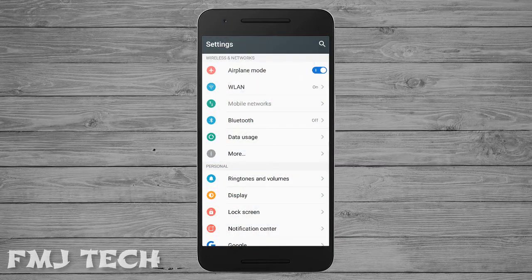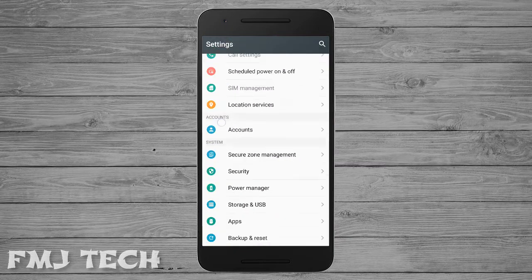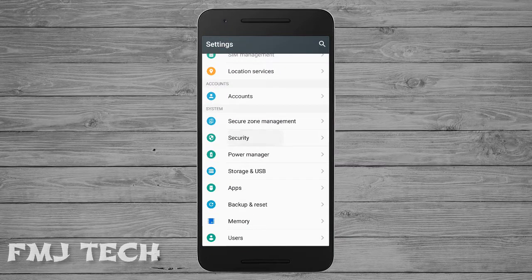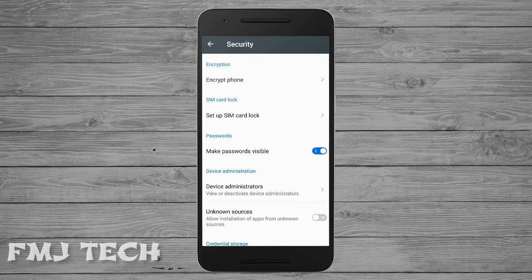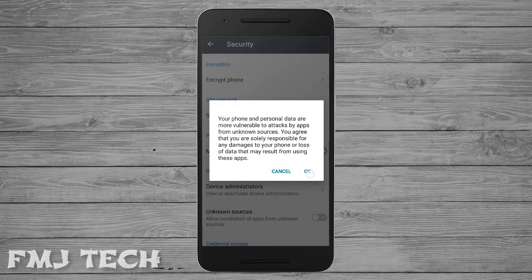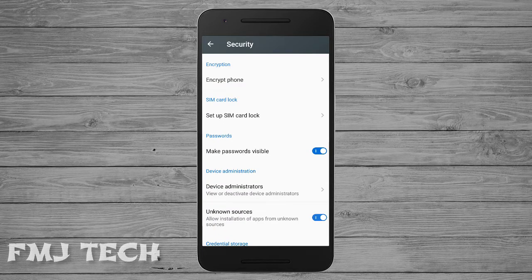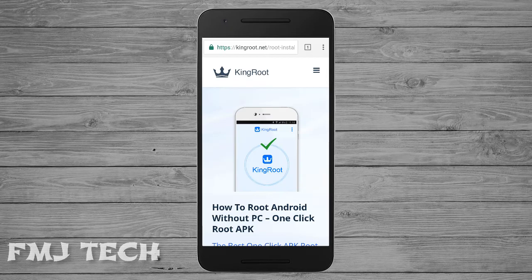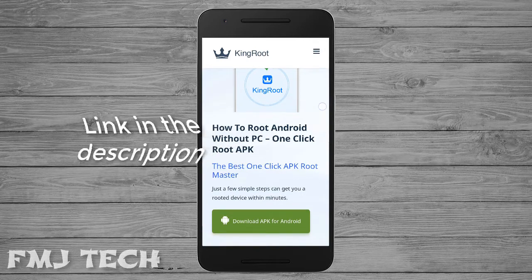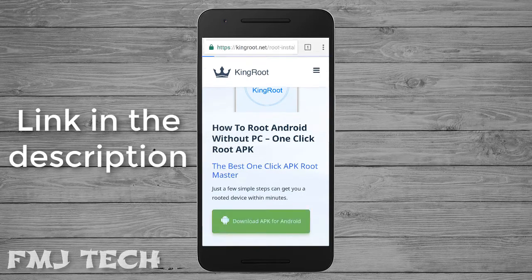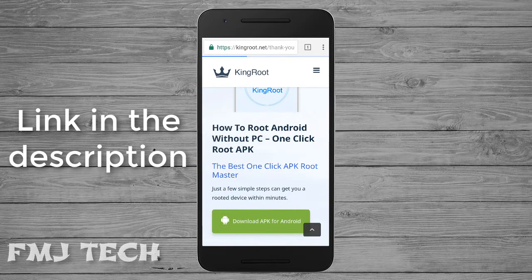First, go to Settings, click on Security, and turn on Unknown Sources. Then click on the link in the description to download the KingRoot app.